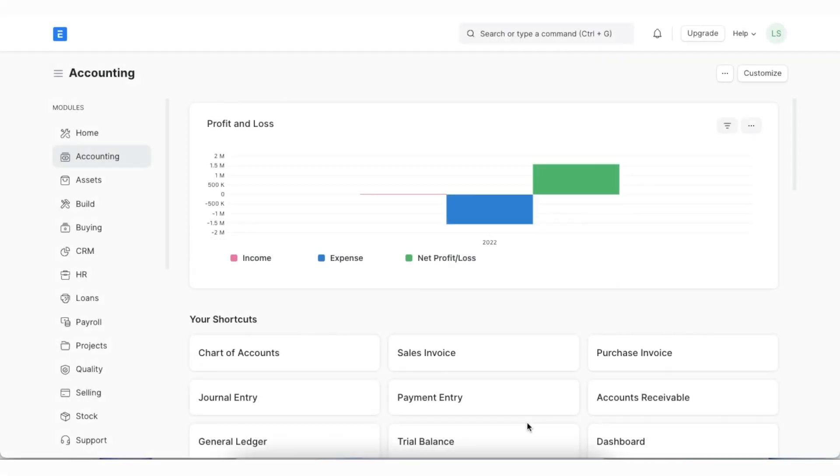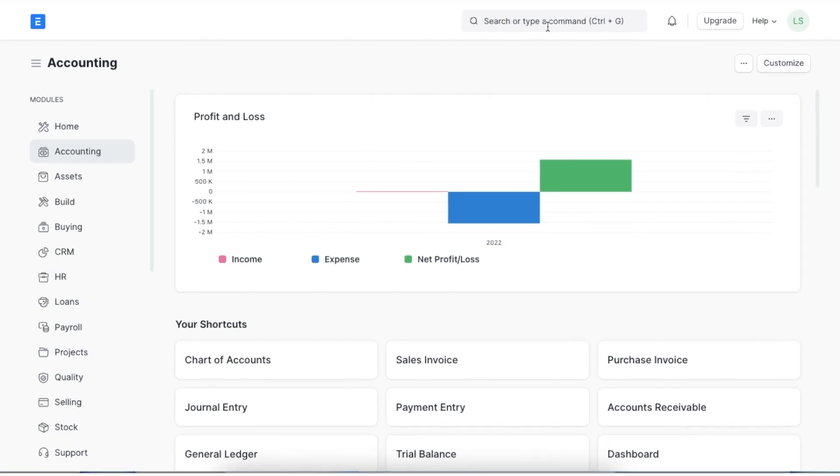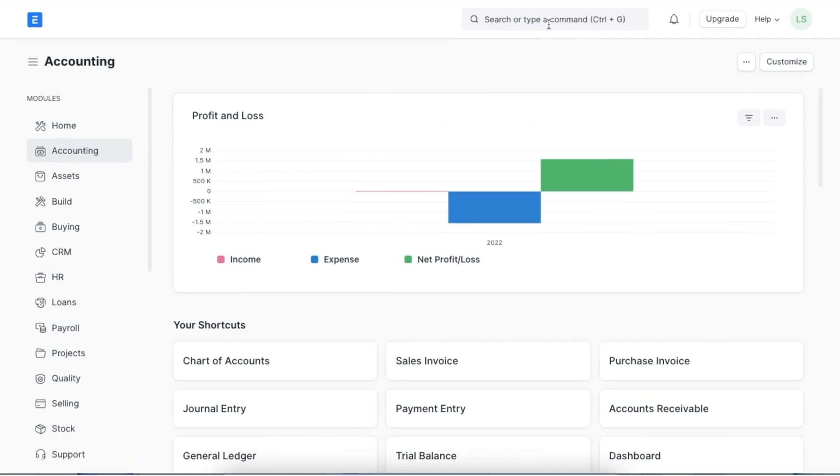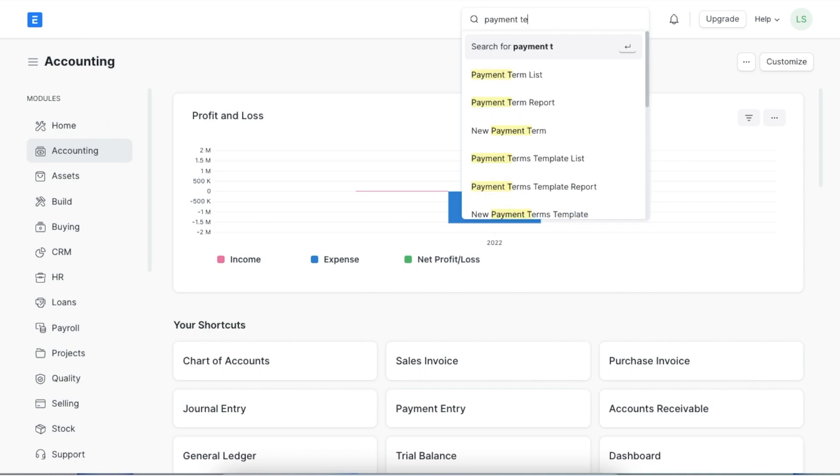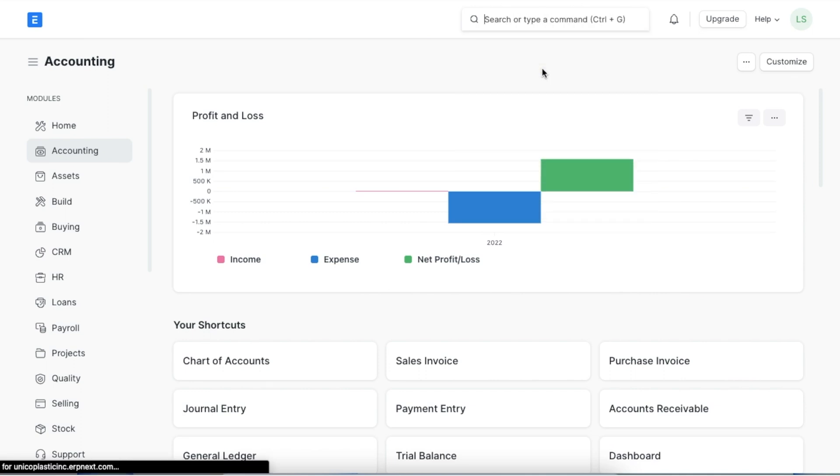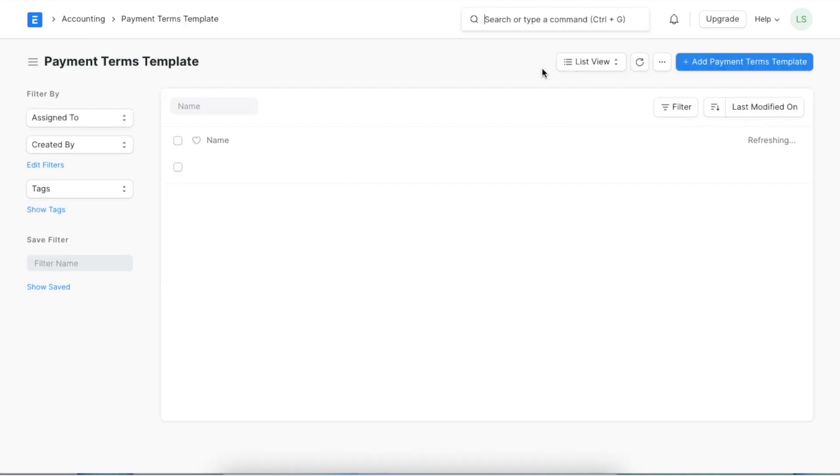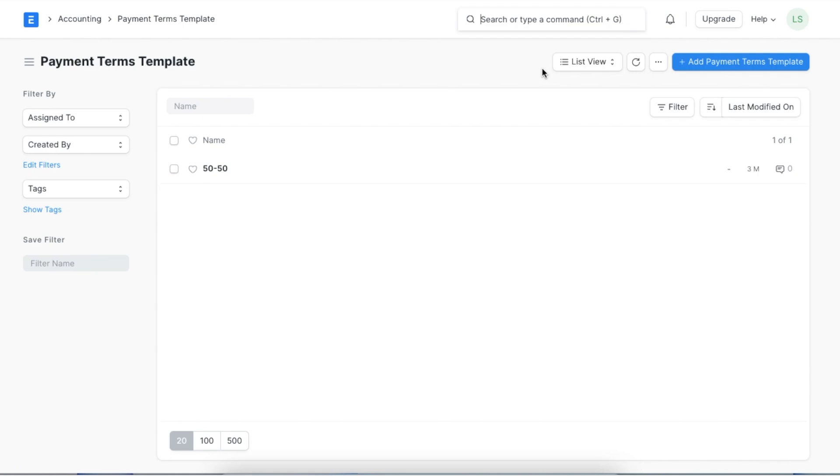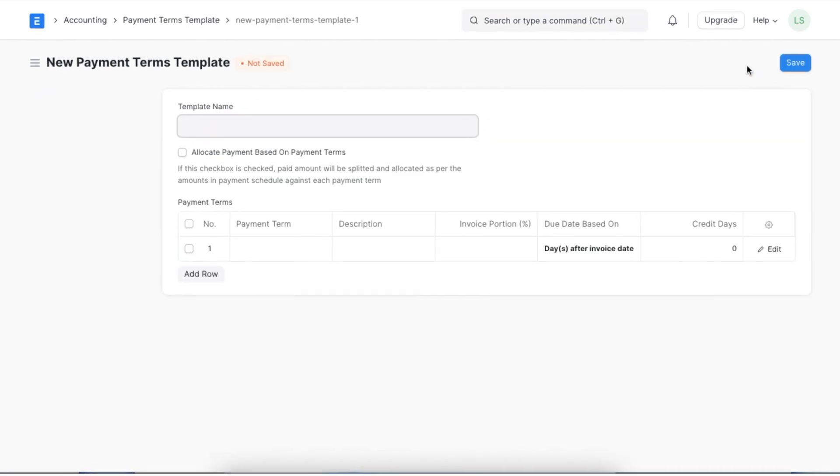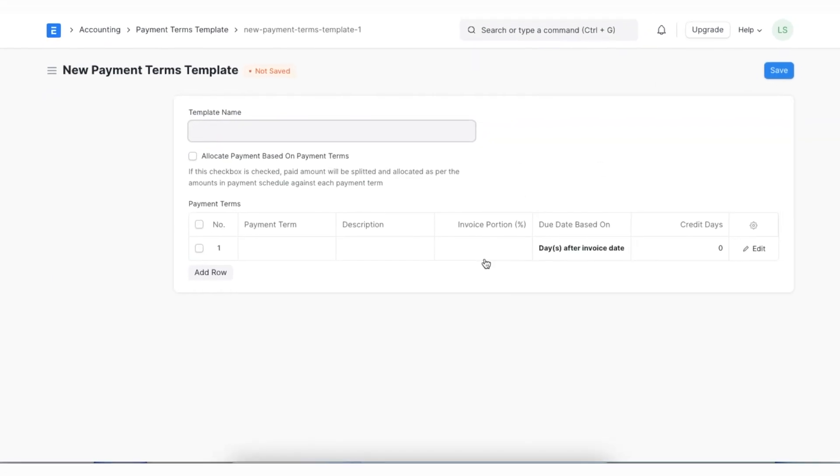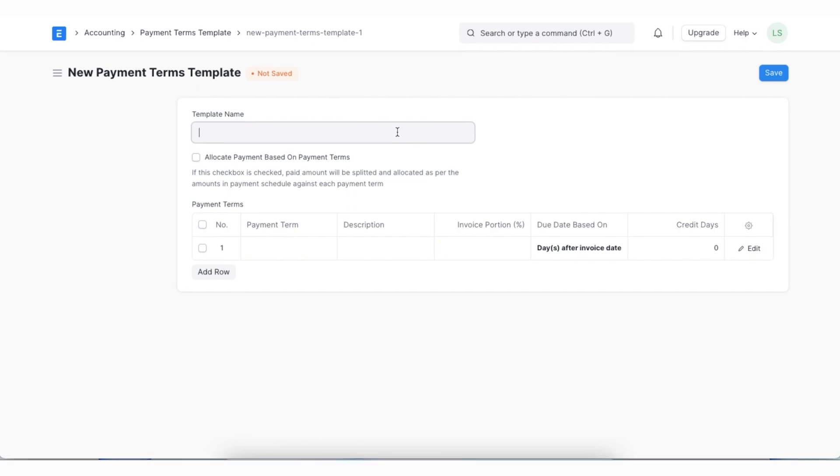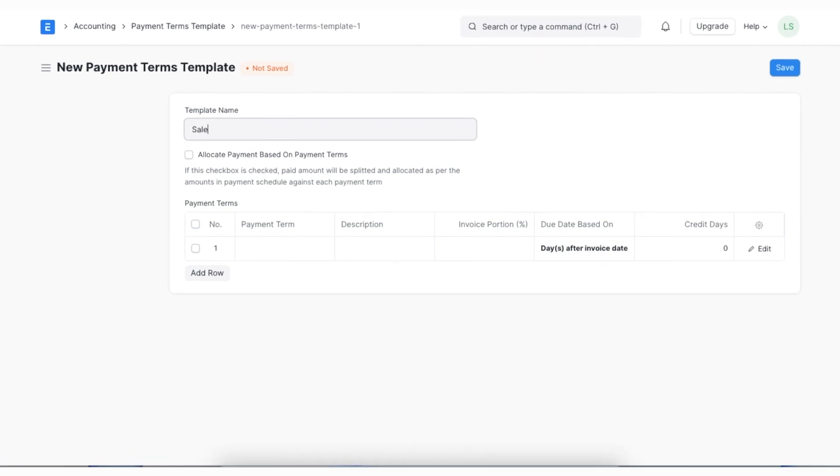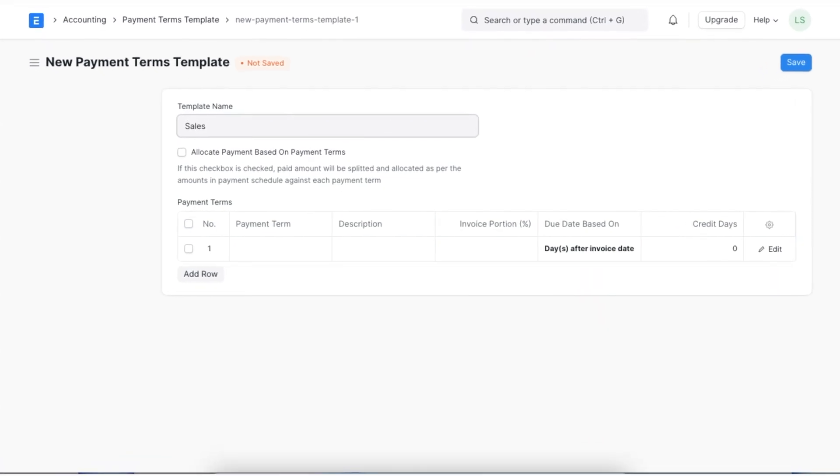A payment terms template allows you to club multiple payment terms together and use them in various transactions. The template tells the system how to populate the payment term schedule section in any sales or purchase document. To see the list of payment terms template we can search for it in the awesome bar. Here we can see a list of templates and we can create a new one using the add payment terms template button. First we will need to give this template a name.